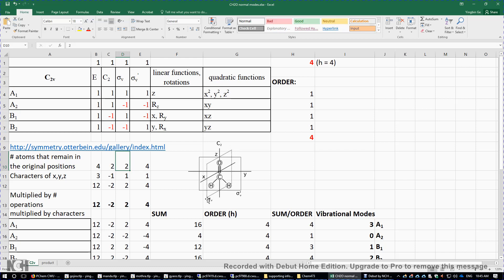For σv, this plane contains the carbon and oxygen atoms, so these two atoms remain in their original positions after the reflection about σv — we put two here. For σv', this plane contains all four atoms, so a reflection with respect to σv' leaves all four atoms in their original positions, so we put four here.